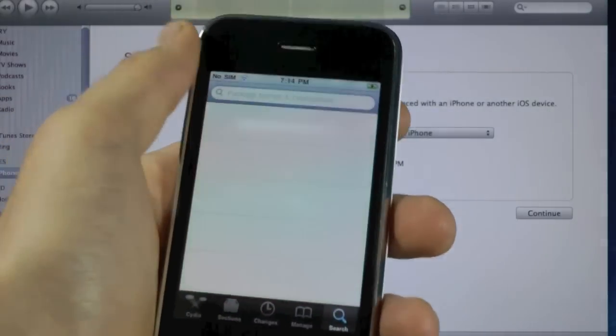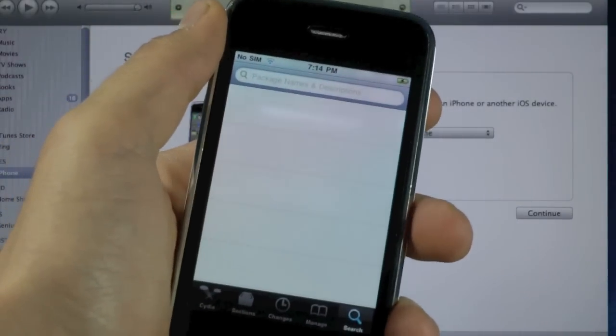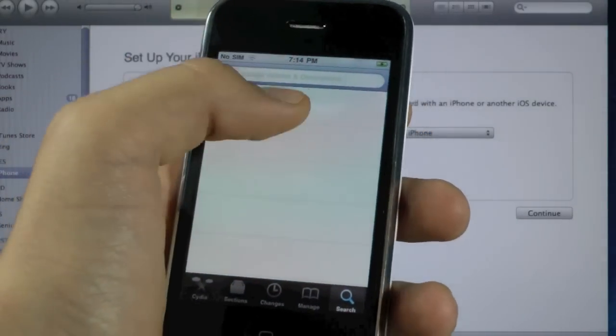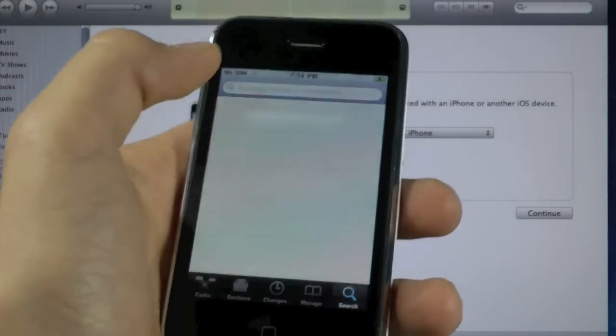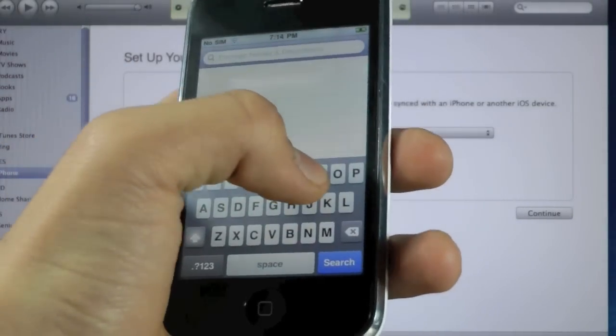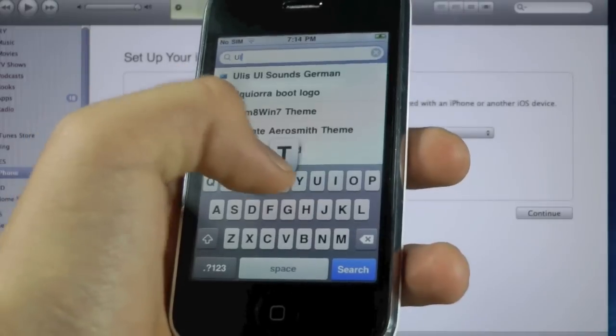Now the only thing left to do, if you want to unlock and of course you have the compatible baseband in the first place, you'll want to search for UltraSnow.